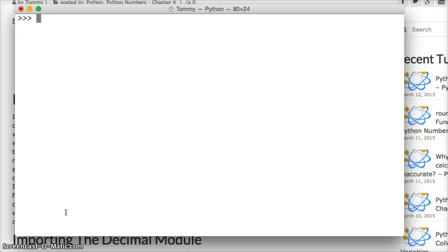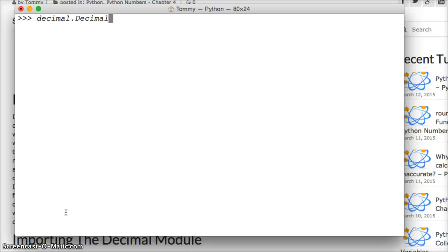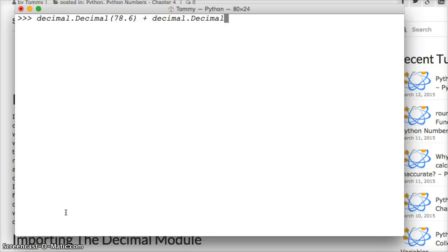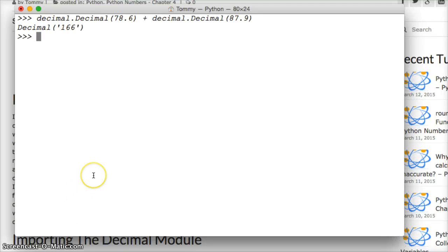Now let's look at another issue. How about if we do decimal.Decimal(87.9). Hit return. 166. Well, that number doesn't look right. Well, that's because we set the precision to 3.